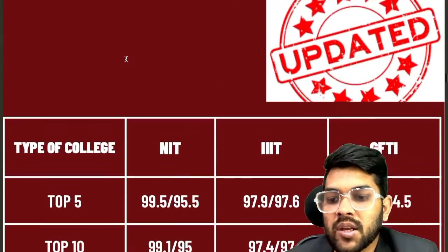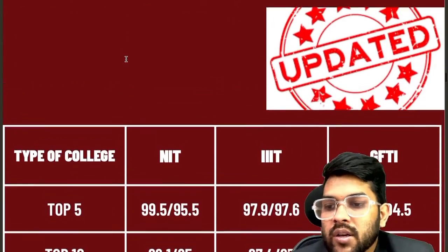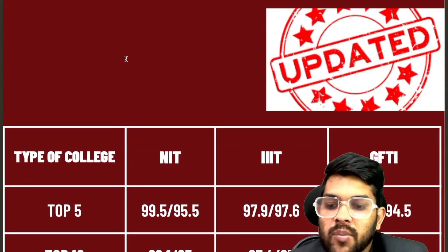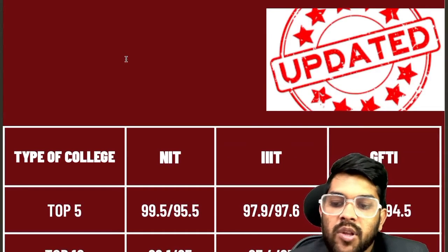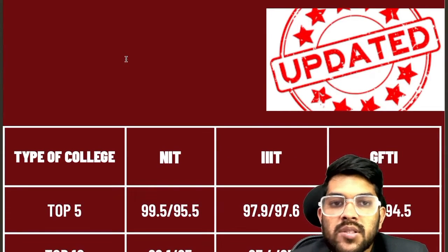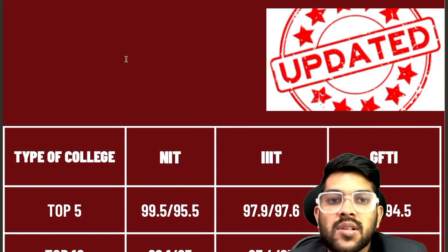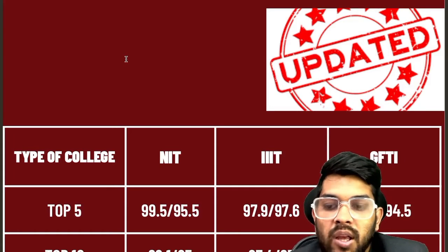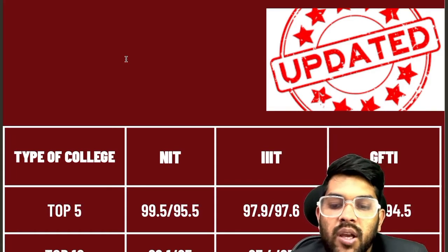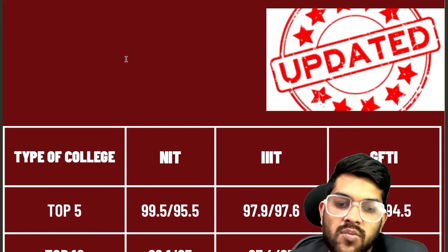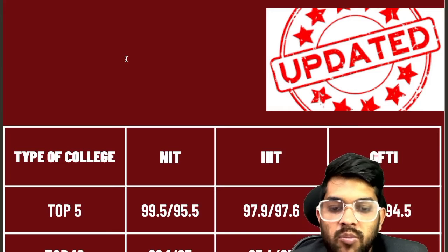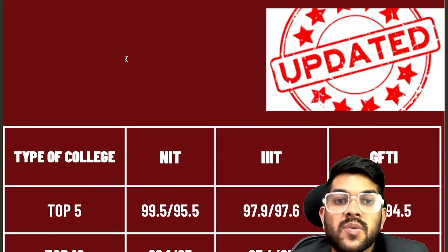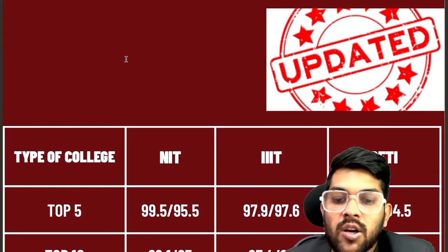Now let's continue with the cutoff percentile for EWS category. For top 5 NITs: 99.5 for CSE and 95.5 for any lower branch. For IIT Triple-I (IIIT), it's 97.9 for CSE and 97.6 for other branches. For GFTI, it's 97.1 for CSE and 94.5 for lower branches. Note that for IIITs the lower branch cutoff is higher because the lower branch there is ECE, which is considered easier to get.